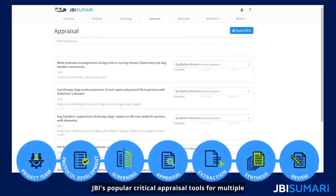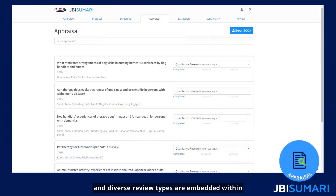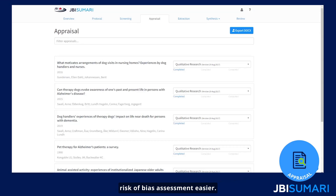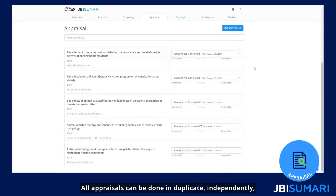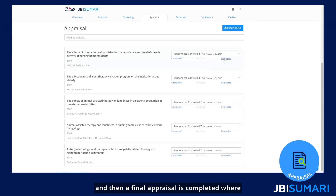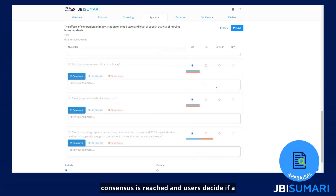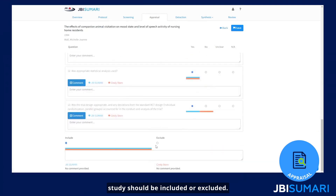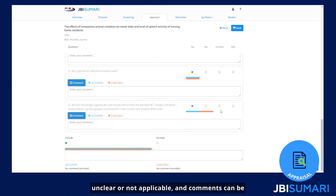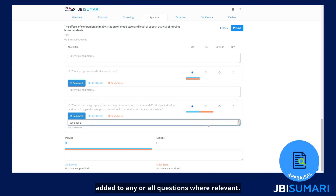JBI's popular critical appraisal tools for multiple and diverse review types are embedded within JBI Summary to make critical appraisal and risk of bias assessment easier. All appraisals can be done in duplicate independently, and then a final appraisal is completed where consensus is reached and users decide if a study should be included or excluded. Questions can be answered with yes, no, unclear, or not applicable, and comments can be added to any or all questions where relevant.